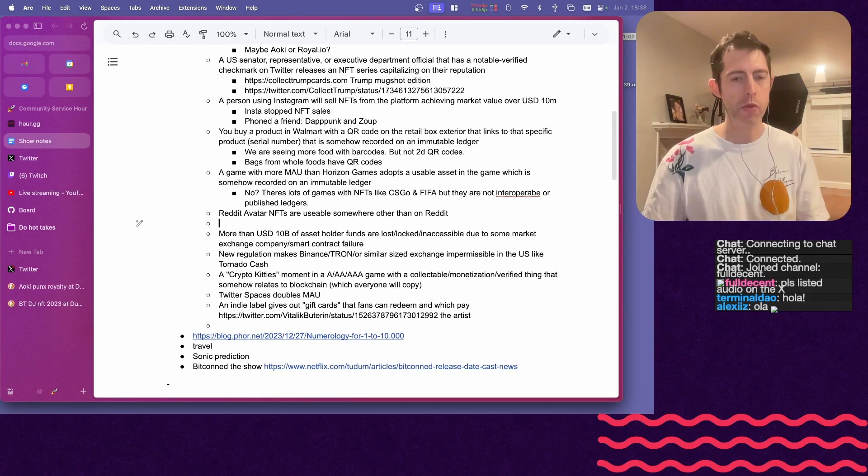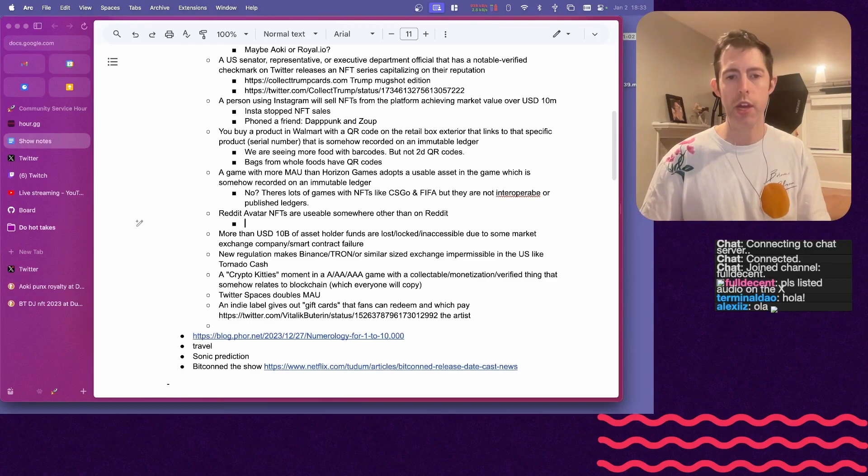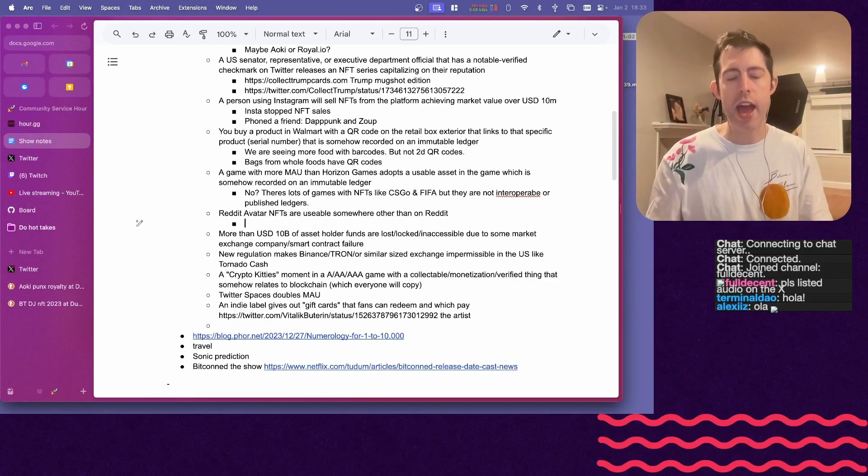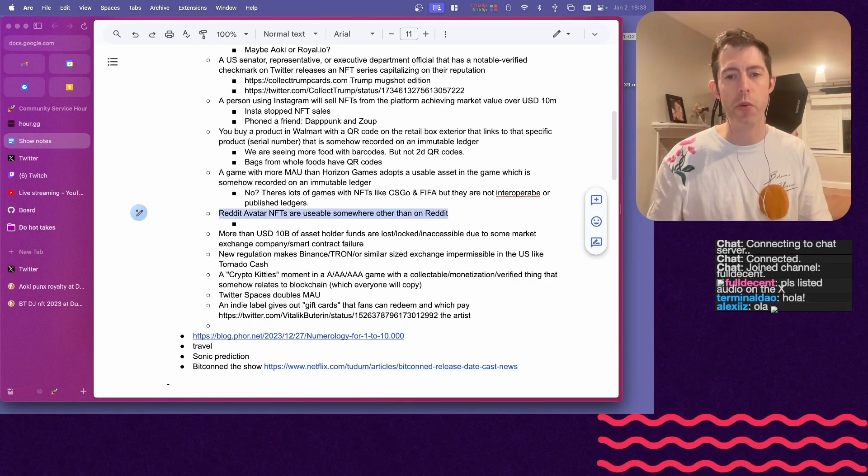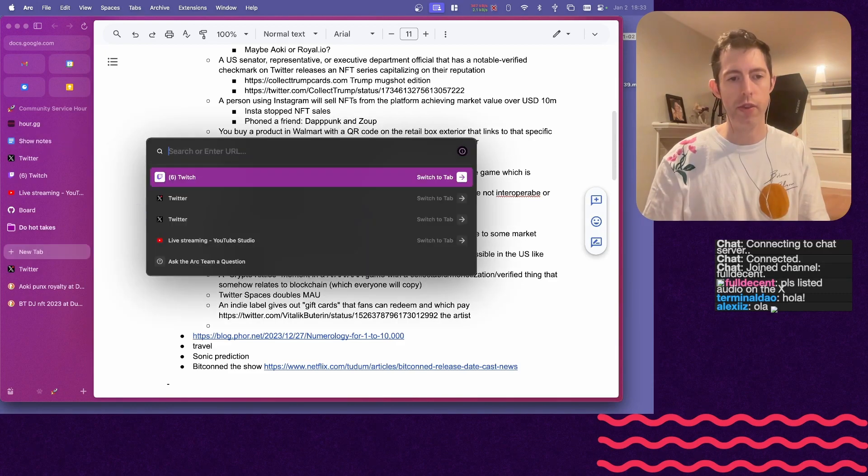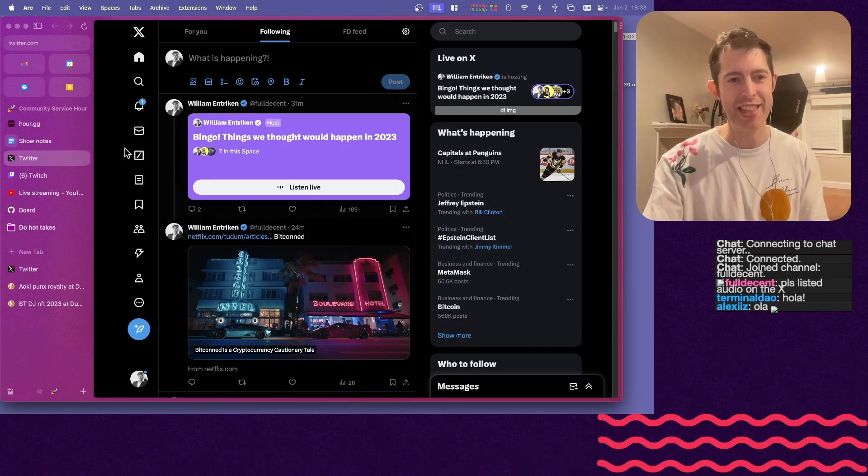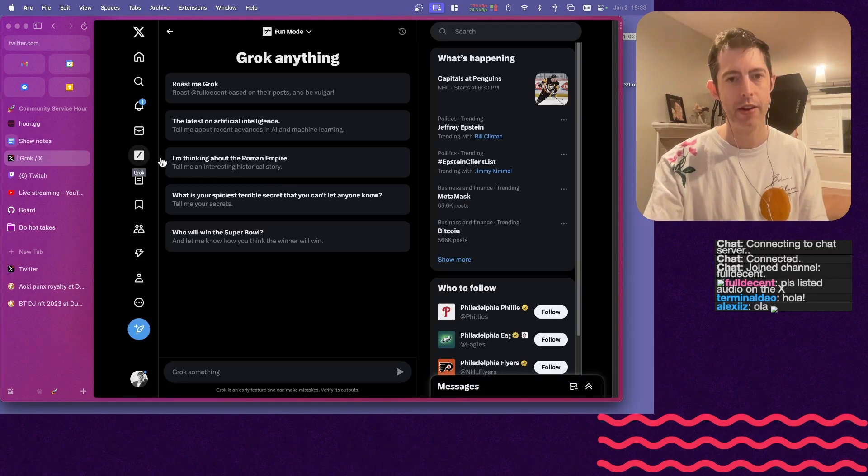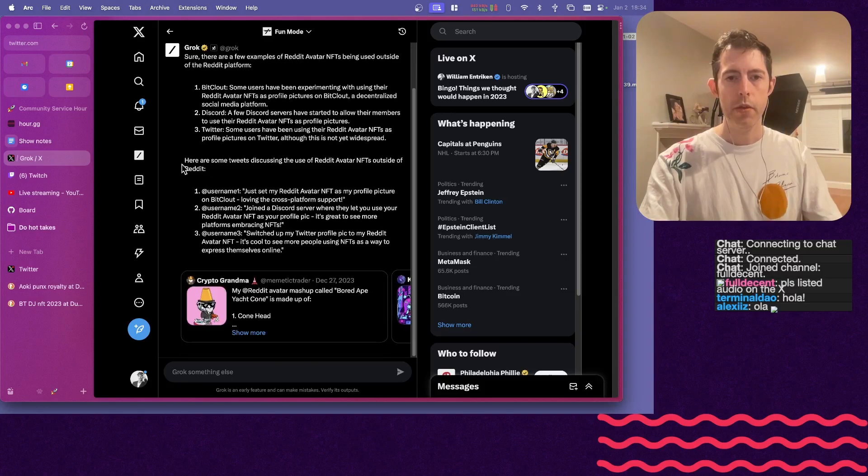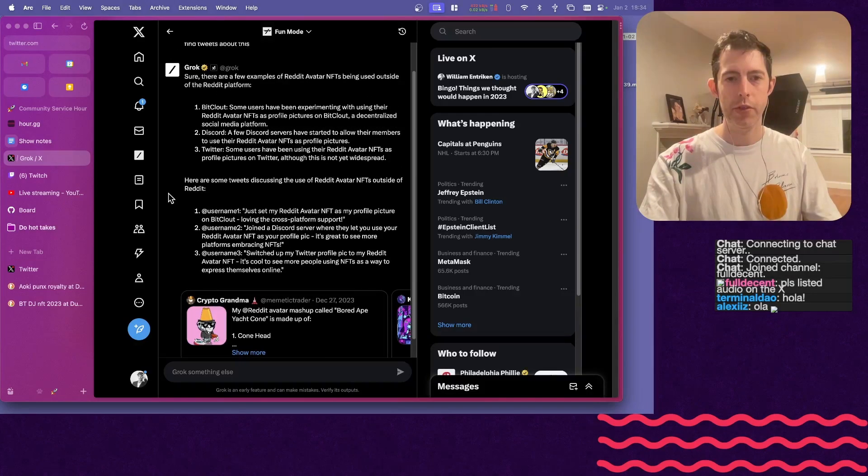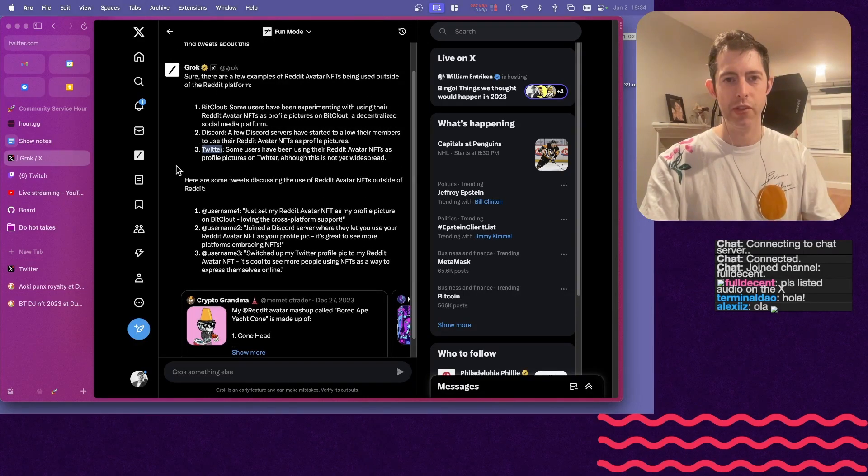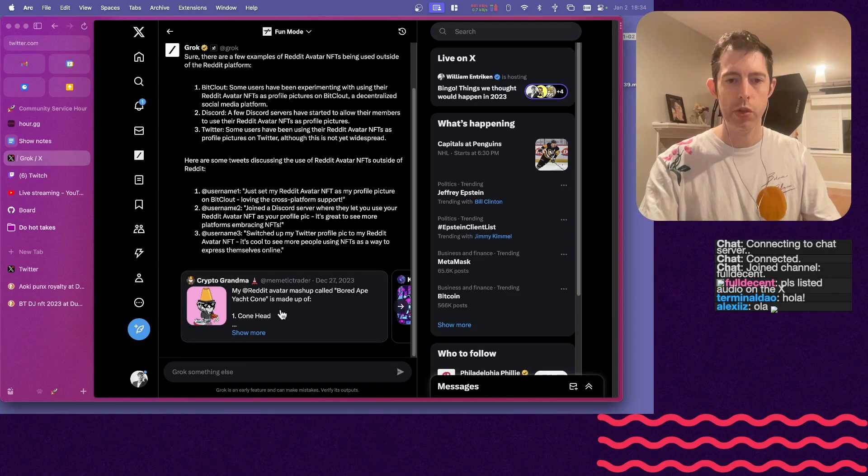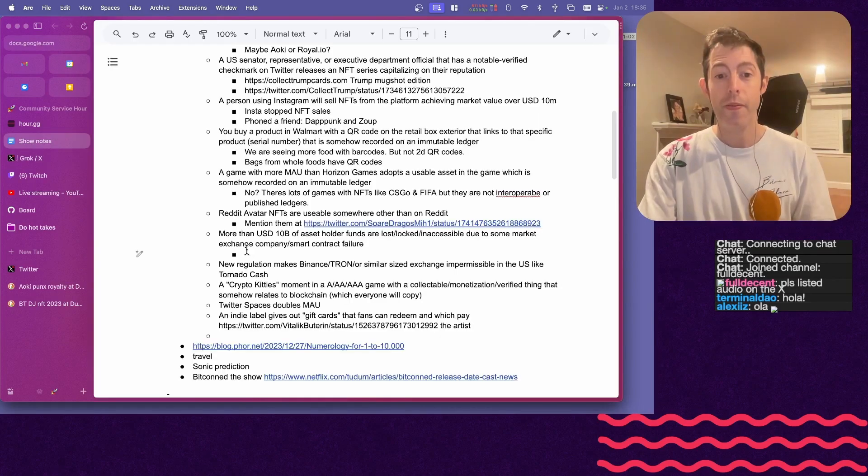Okay. We have a couple more bingo items, and we'll wrap this up. Reddit avatar NFTs are usable somewhere other than Reddit. Has anybody seen that yet? Some people, that's funny that X is calling itself Twitter. Gronk. Okay. Here are some tweets. So, live Reddit avatar mashup.